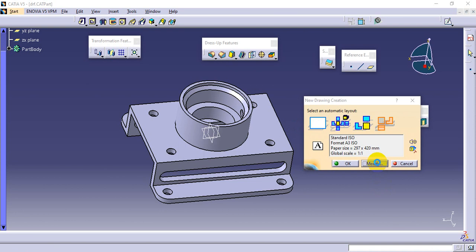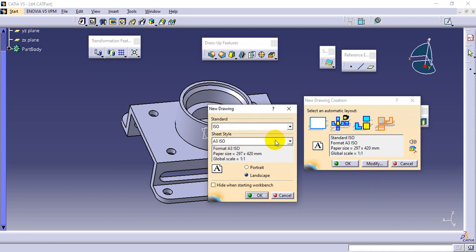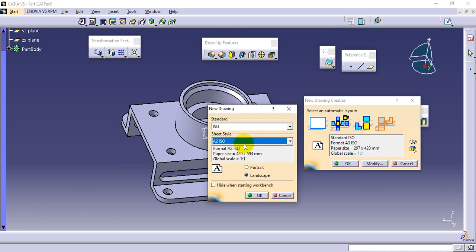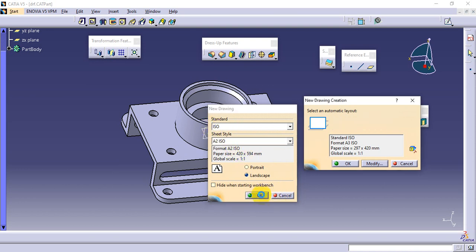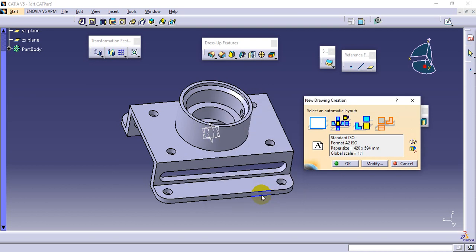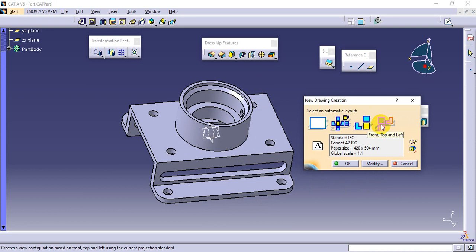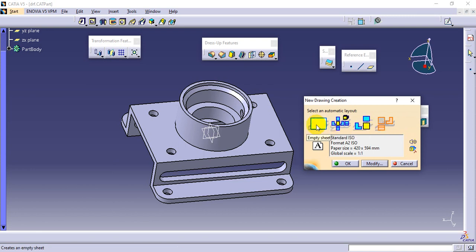To select paper size — A1, A2, A3, or A4 — go to the Modify option and select. I'll take A2 because this diagram is larger. Select A2 ISO for paper selection. You can take the three views as front-bottom-right, or front-top-left. If you want separate views as per your own requirement, select the empty sheet option.